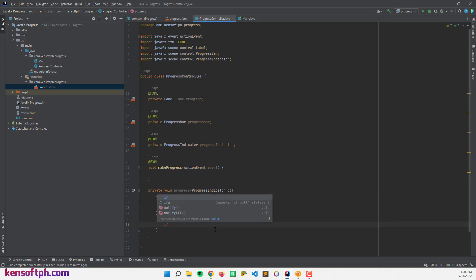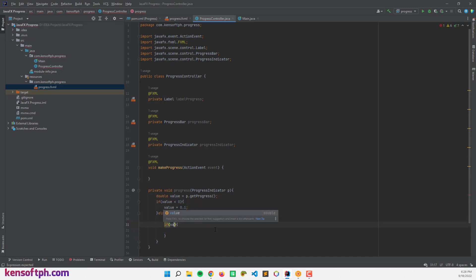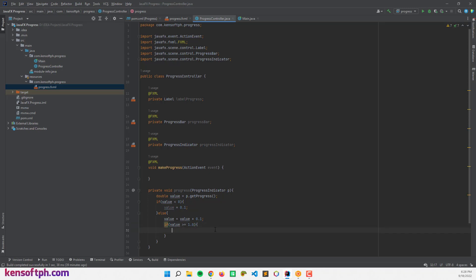And make another statement. If value is greater than or equal to 1.0, value equals 1.0.